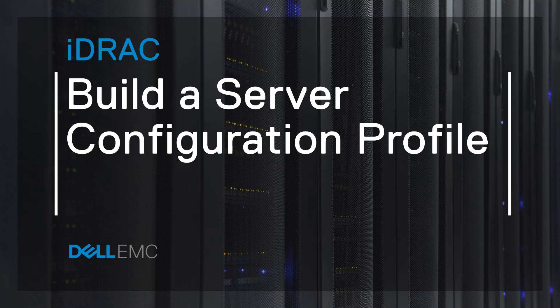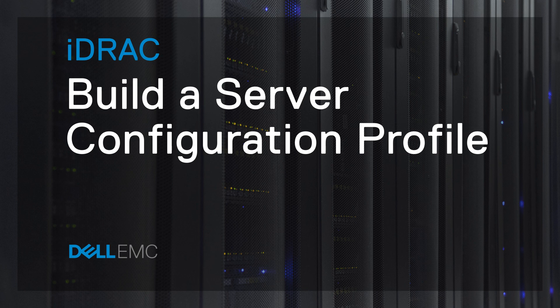You can easily configure your server via iDRAC using a Server Configuration Profile. Here is how to build one.